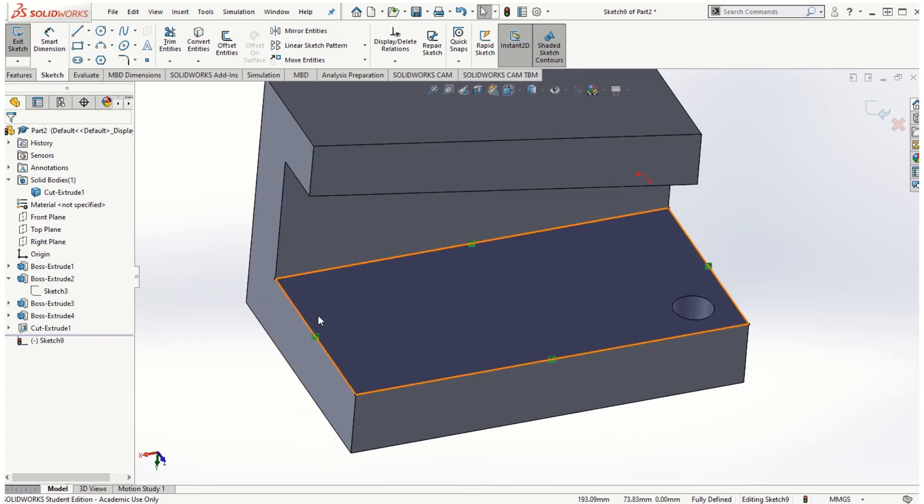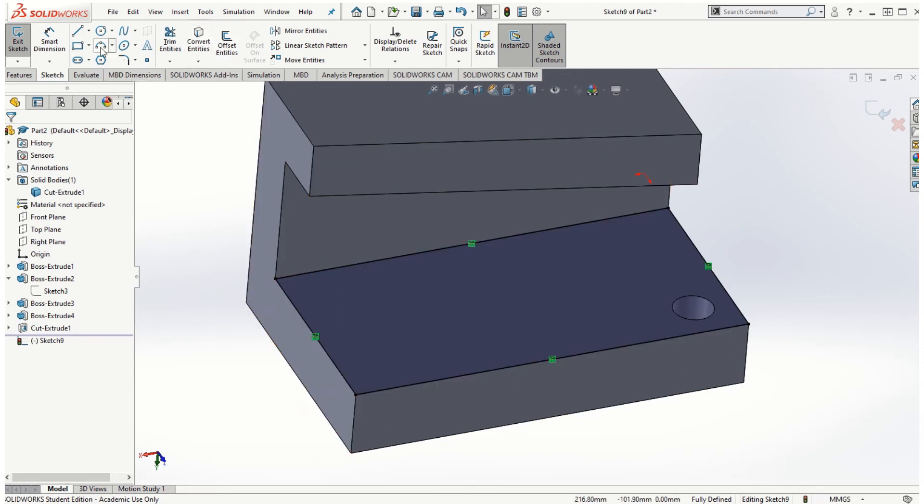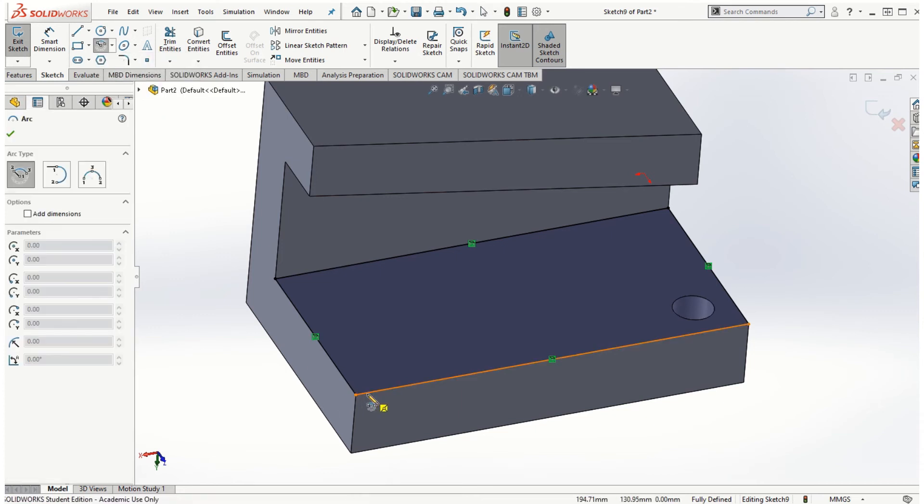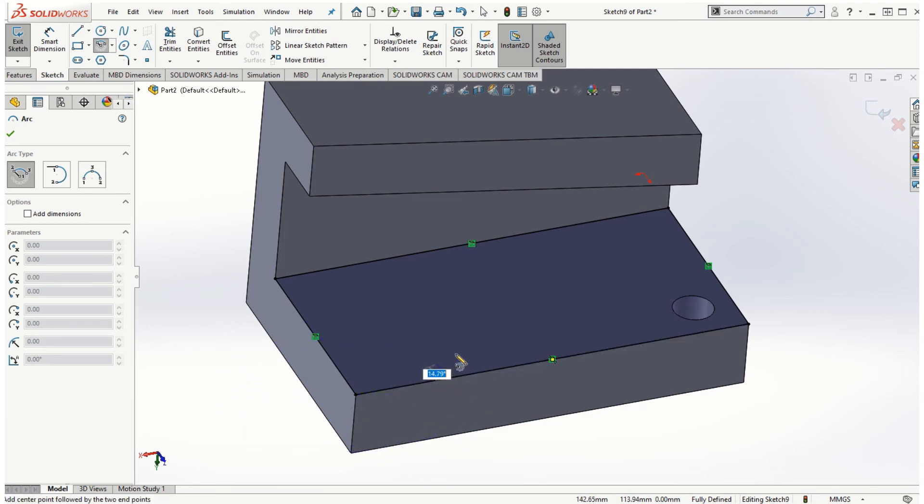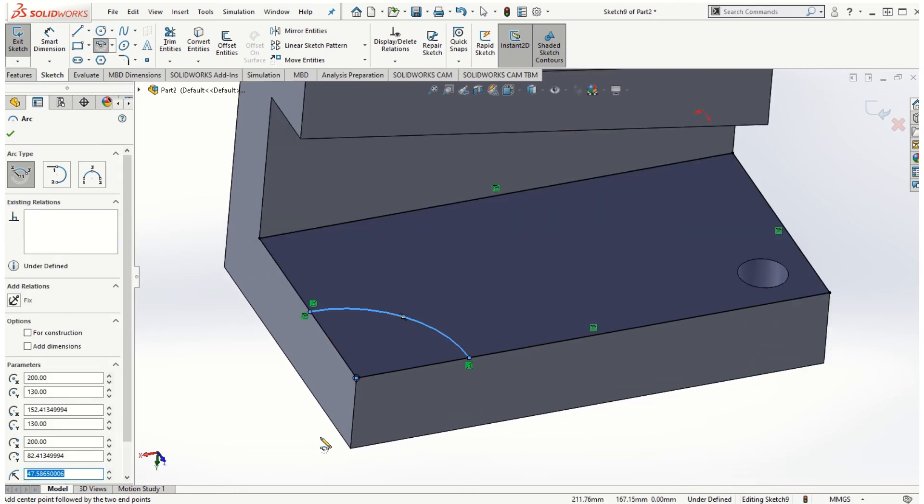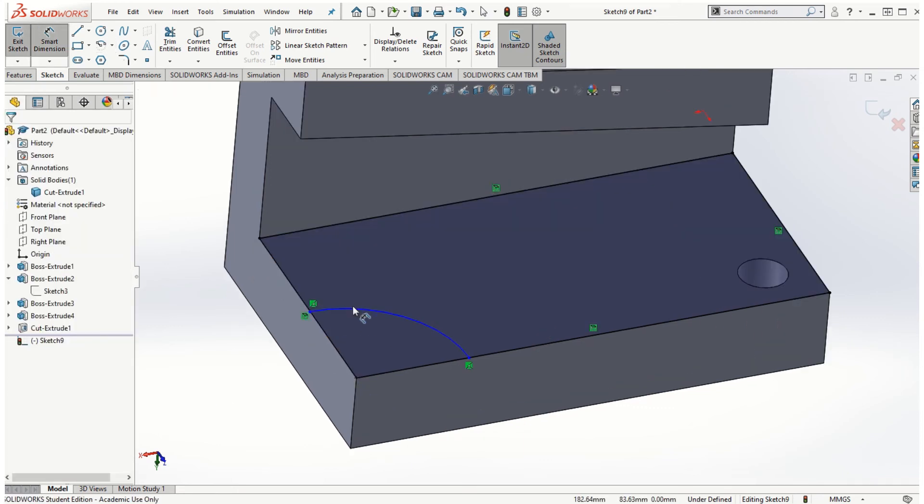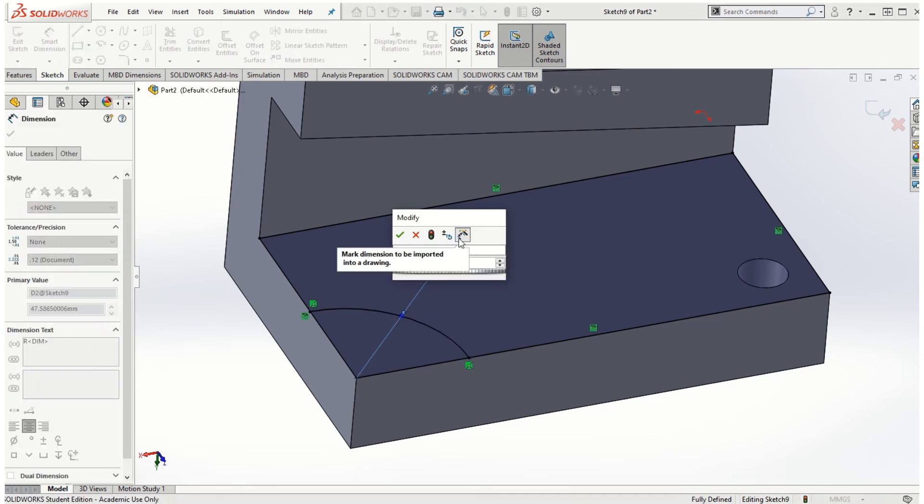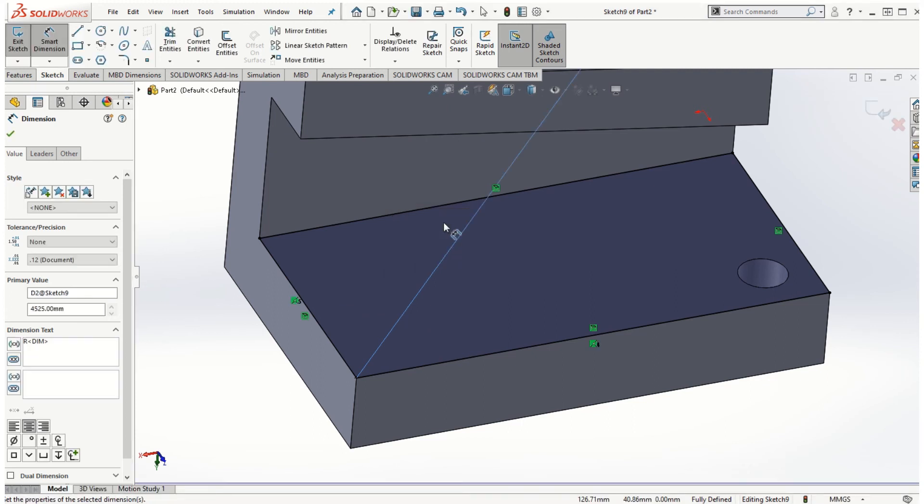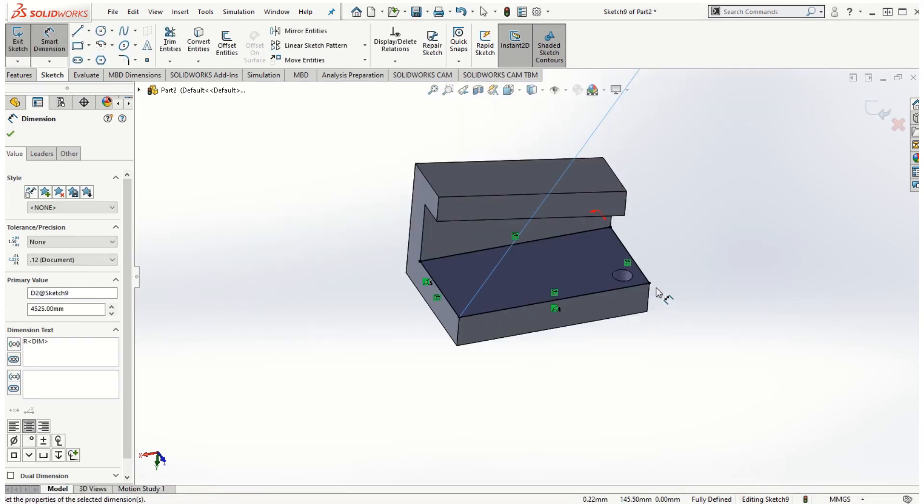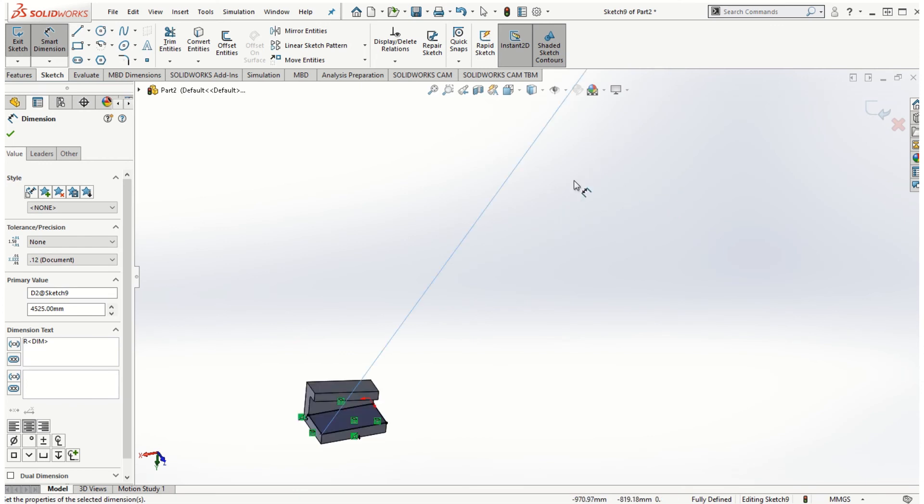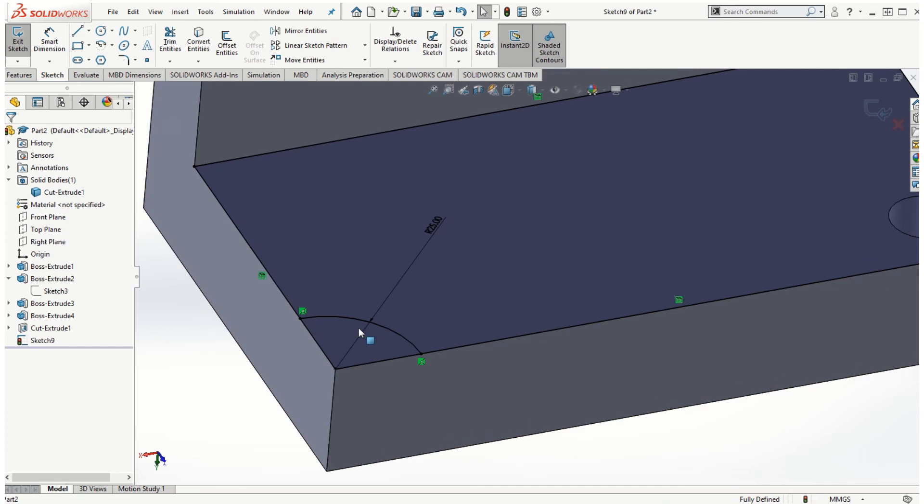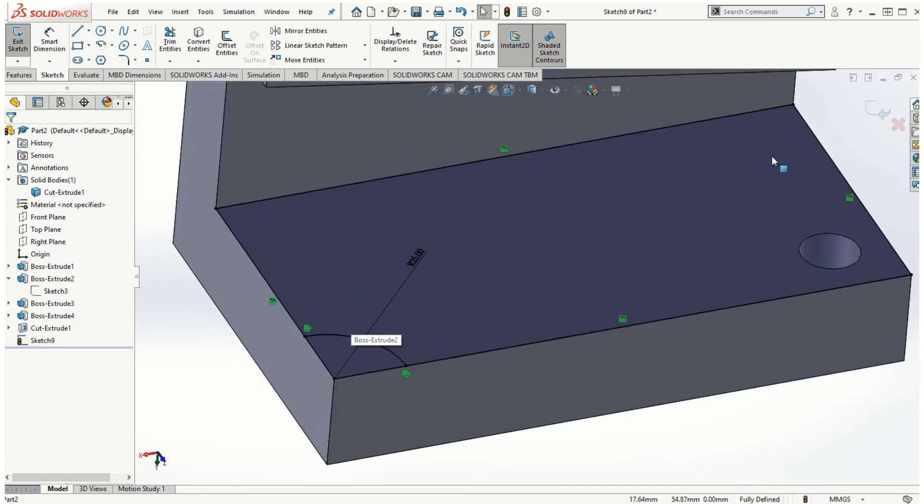And so this command of the convert entities is pretty useful. Now what I will do is create a center point arc. I'm going to start off from this vertex, go up to here, and connect it on that edge. I will also create the dimension for this edge and I'm going to make that as, let's say, 25.